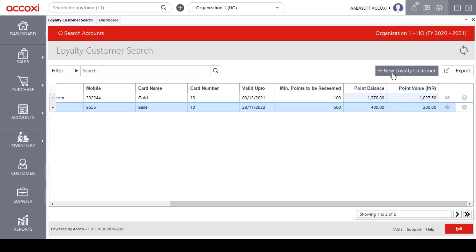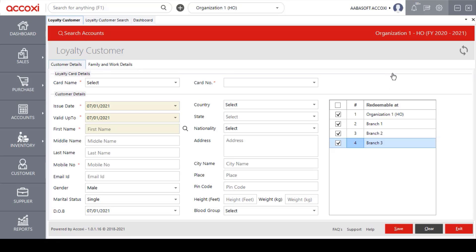Now let's look at how to create a new loyalty customer. Click on the Add New Loyalty Customer option. Clicking on it opens the new Loyalty Customer form, where users need to enter the required details. The form has two sections: Customer Details and Family and Work Details.